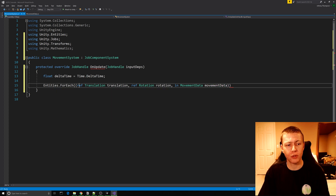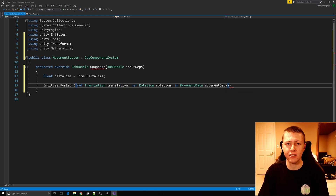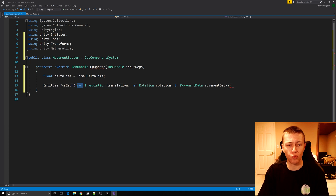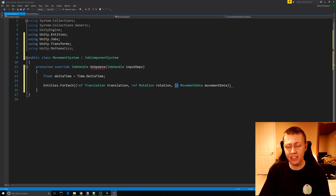The difference between the ref keywords — which we have on translation and rotation — and the in keyword on movementData is how we access them. ref means that we can read and write to the translation and rotation components.